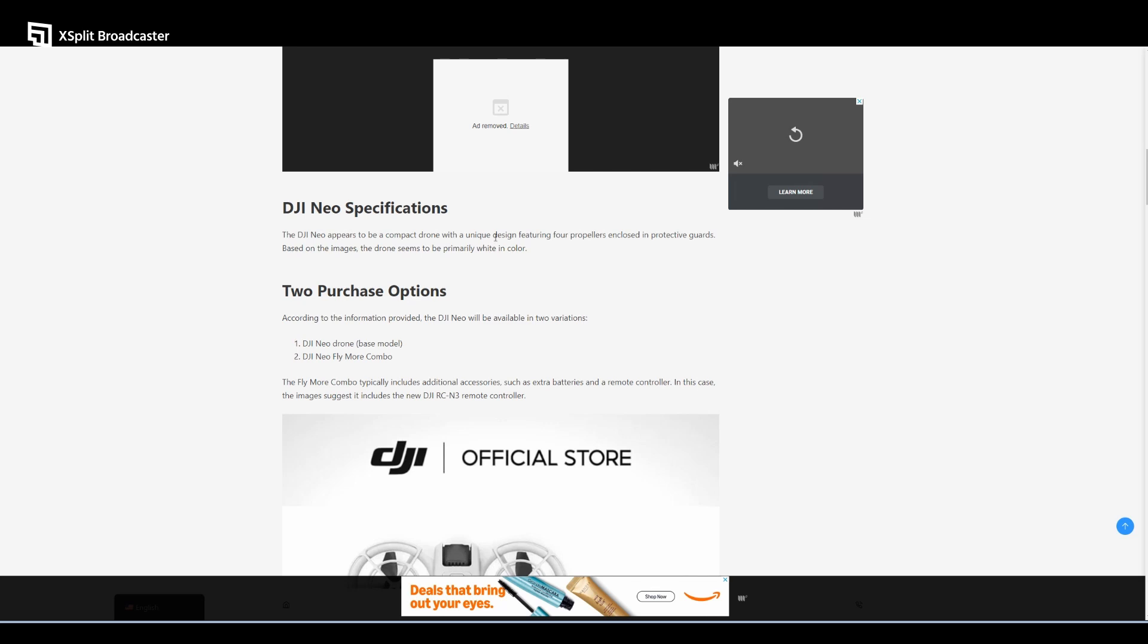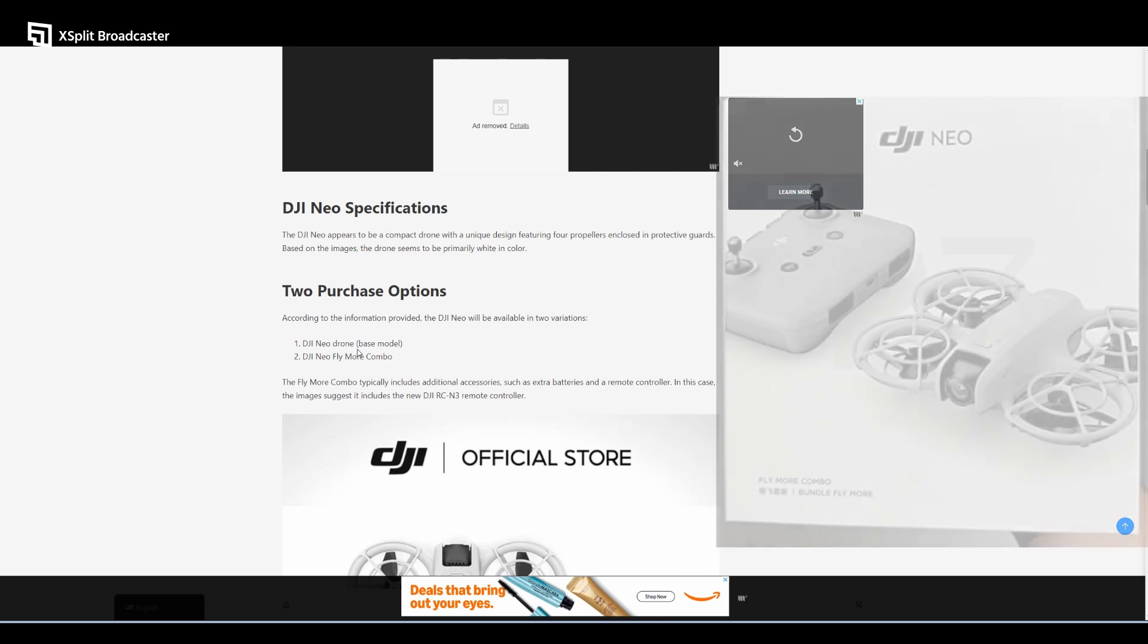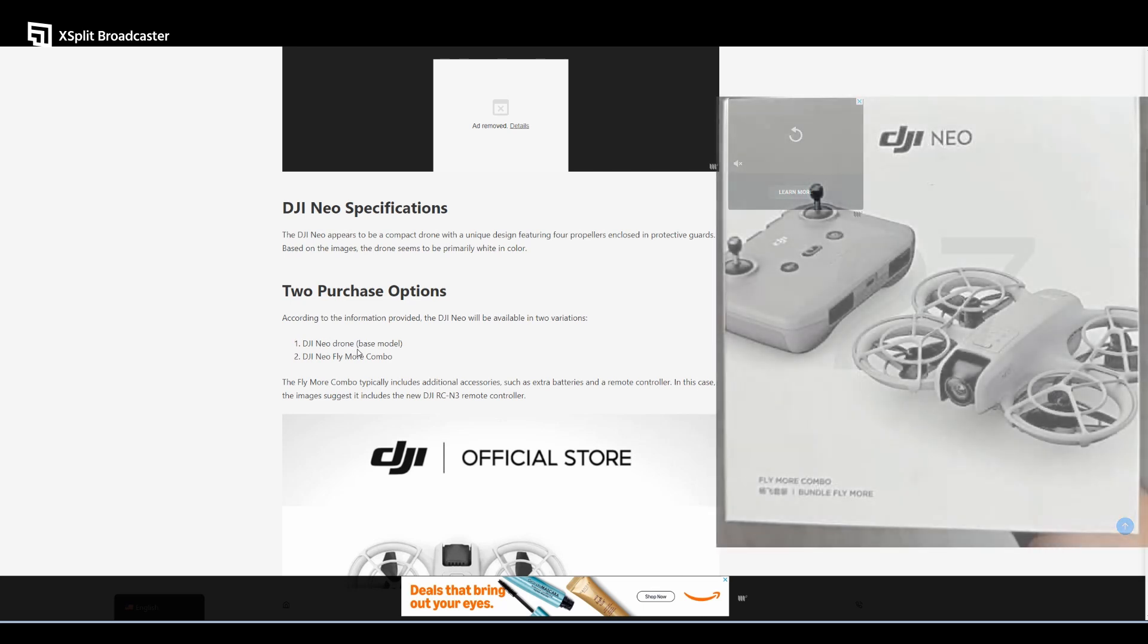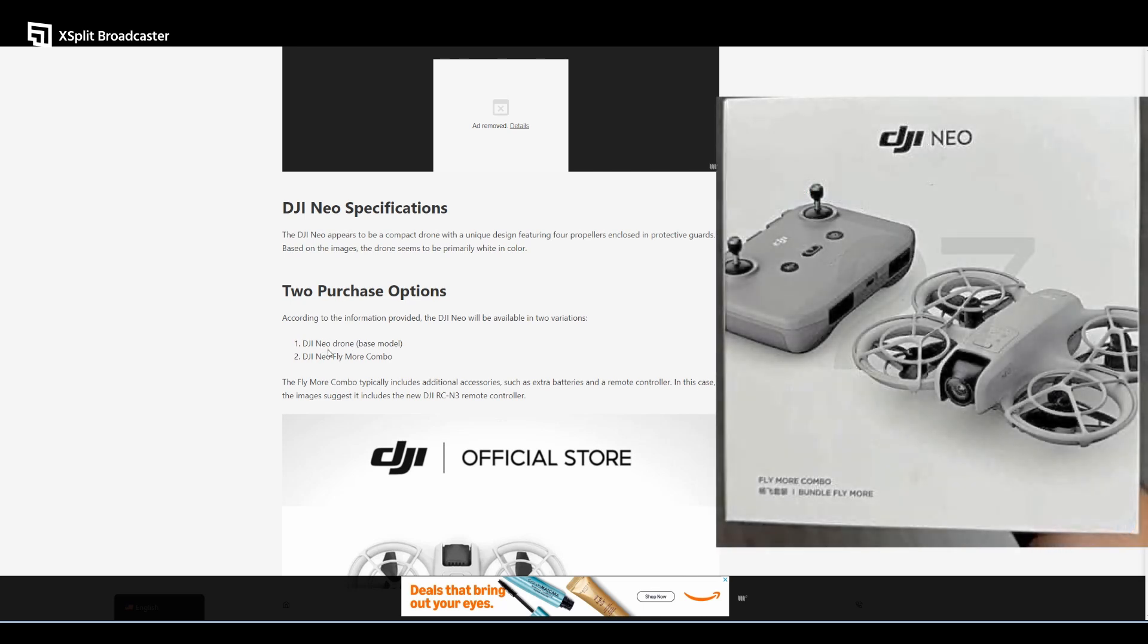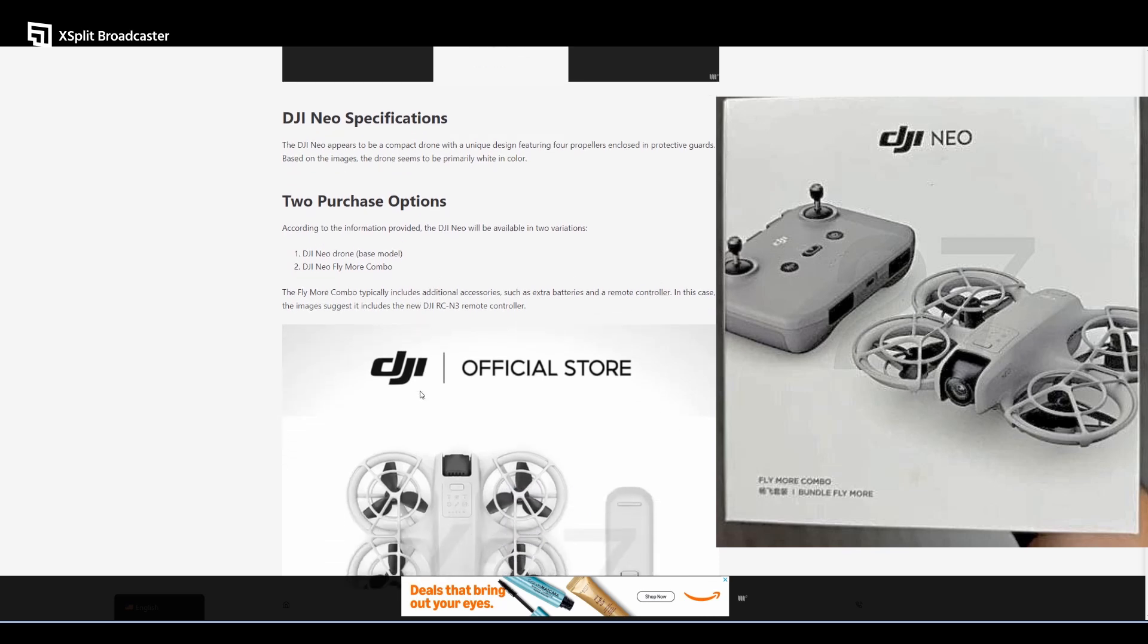According to the information provided, the DJI Neo will be available in two variations: the DJI Neo drone, which is the base model, and the Fly More Combo. The Fly More Combo typically includes additional accessories such as extra batteries and a remote controller.